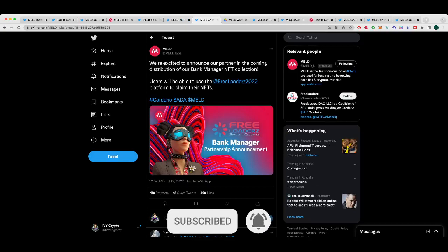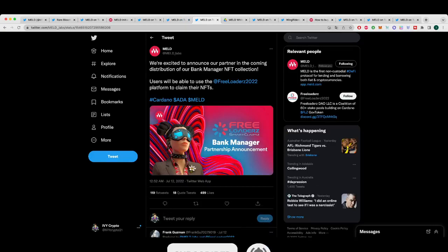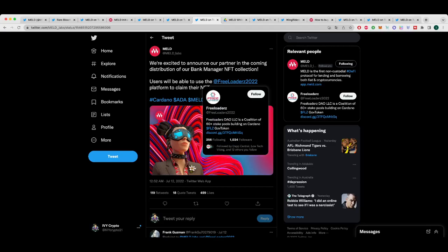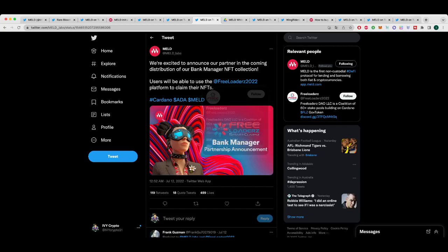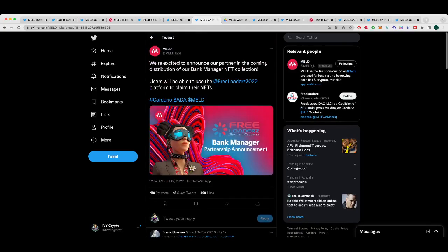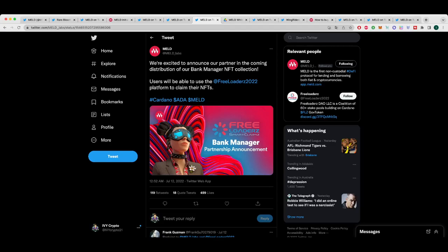They also announced that their partner in the upcoming distribution of the Bank Manager NFT collection, users will be able to use the Freeloaders platform to claim their NFTs. So you can follow them at Freeloaders with Z 2022. I haven't used Freeloaders myself, but I know a lot of thought was put into who MELD was going to use. And there was a lot of conversations that I got to be a part of in the ambassador chat. And I know that these guys would have made the best choice.